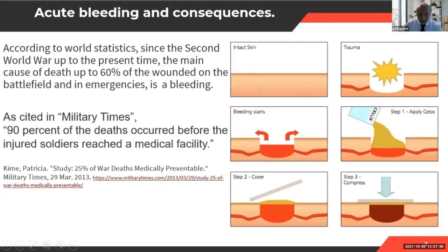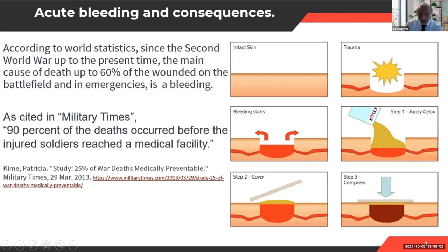Here's the situation we have in our daily lives — military, and not only military; it can happen anytime. Statistically, from the Second World War to present time, 60 percent of battlefield deaths were caused by bleeding. In military literature, 90 percent of soldier deaths occurred because they couldn't reach a medical facility in time — again, due to bleeding.